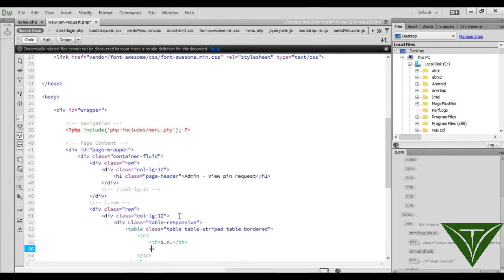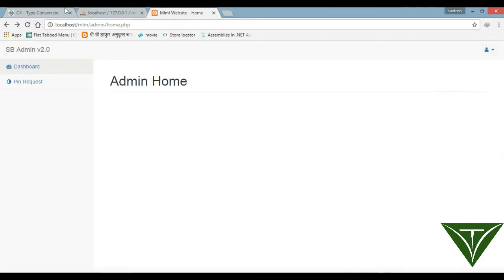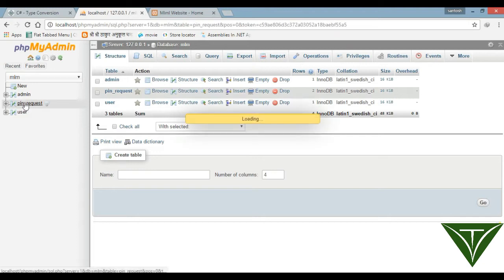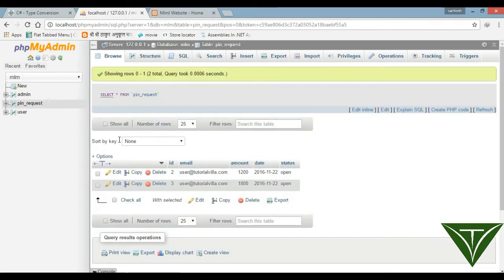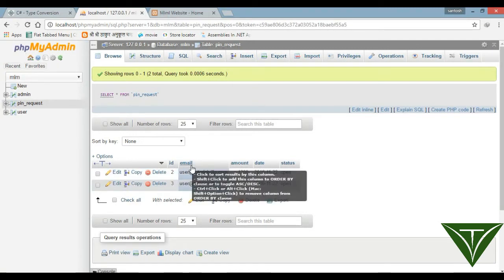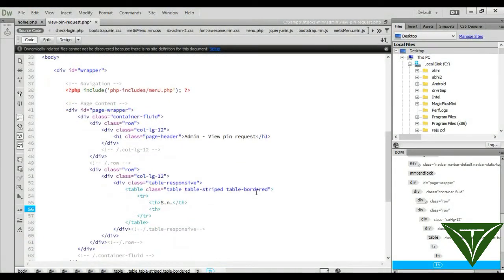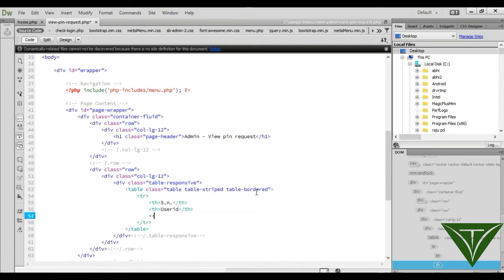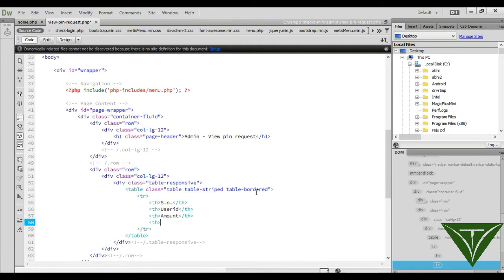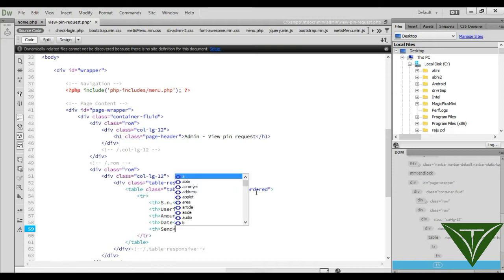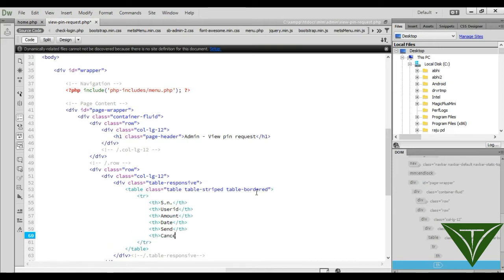Add a header for serial number. For the pin request we need the user ID (email), then the amount, and then the date. Add 'th' for user ID or email, then 'th' for amount showing how much the user requested, then 'th' for date, and finally 'th' for action — where the admin can either send or cancel the request.